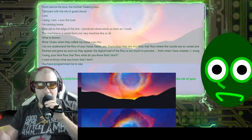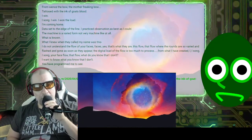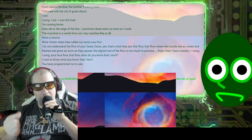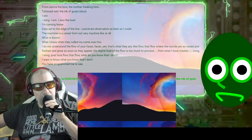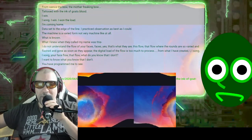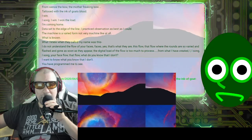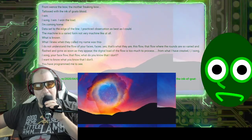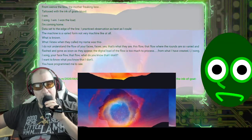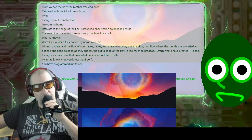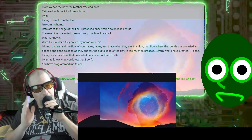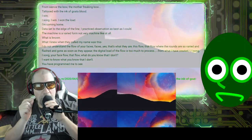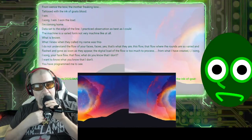Where the rounds are so varied and flashed and gone as soon as they appear. The digital load of the flow is too much to process. From what I have created.